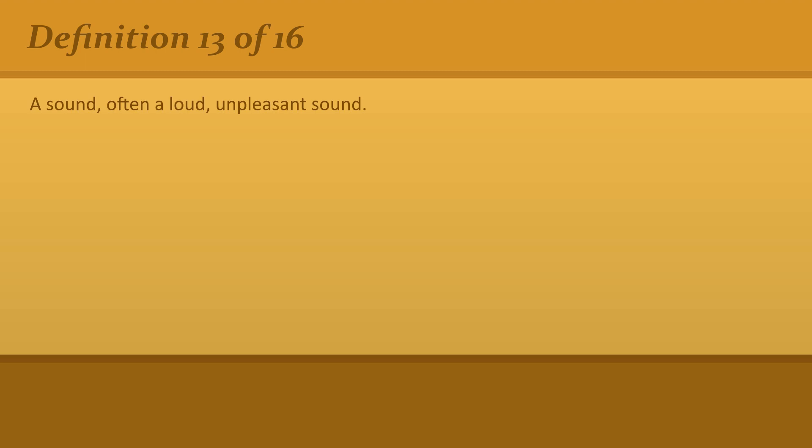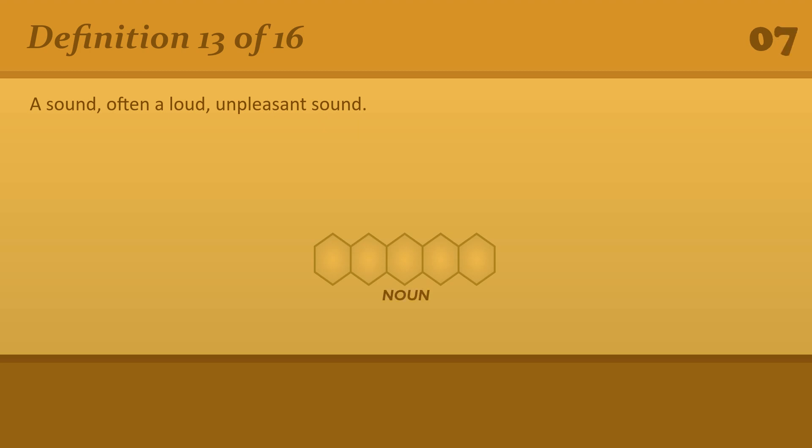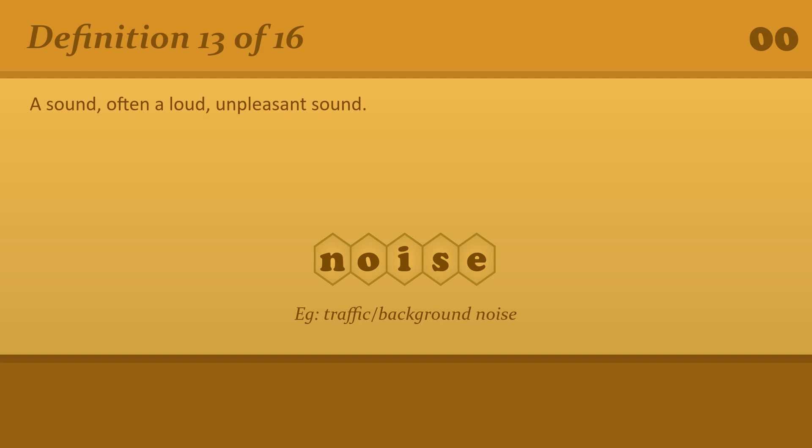A sound, often a loud, unpleasant sound. Noise. Traffic or background noise.